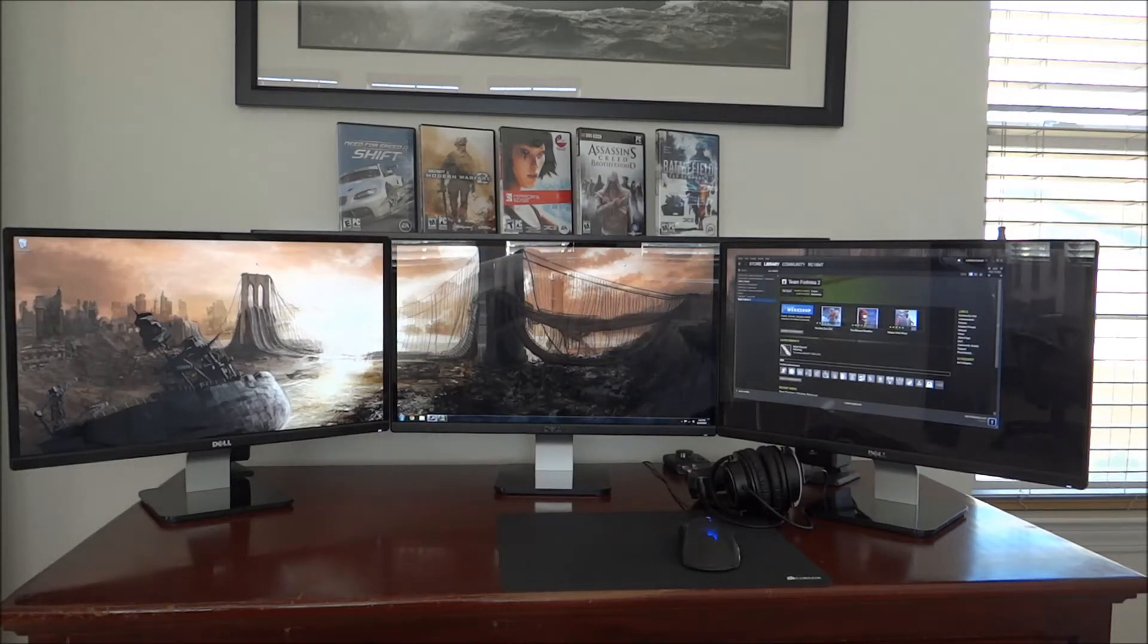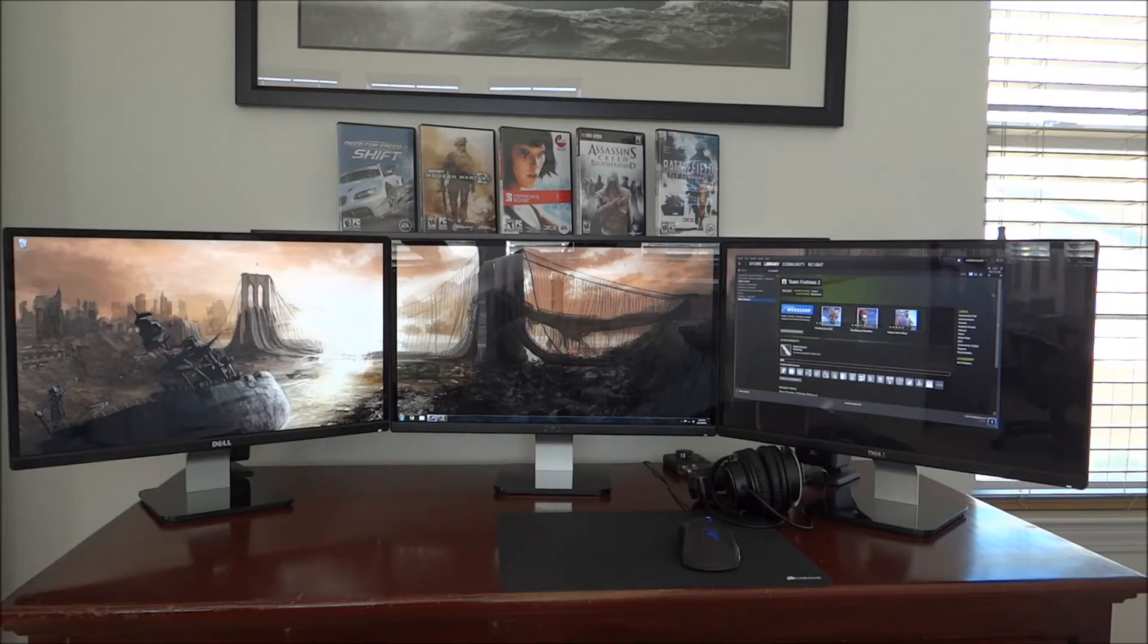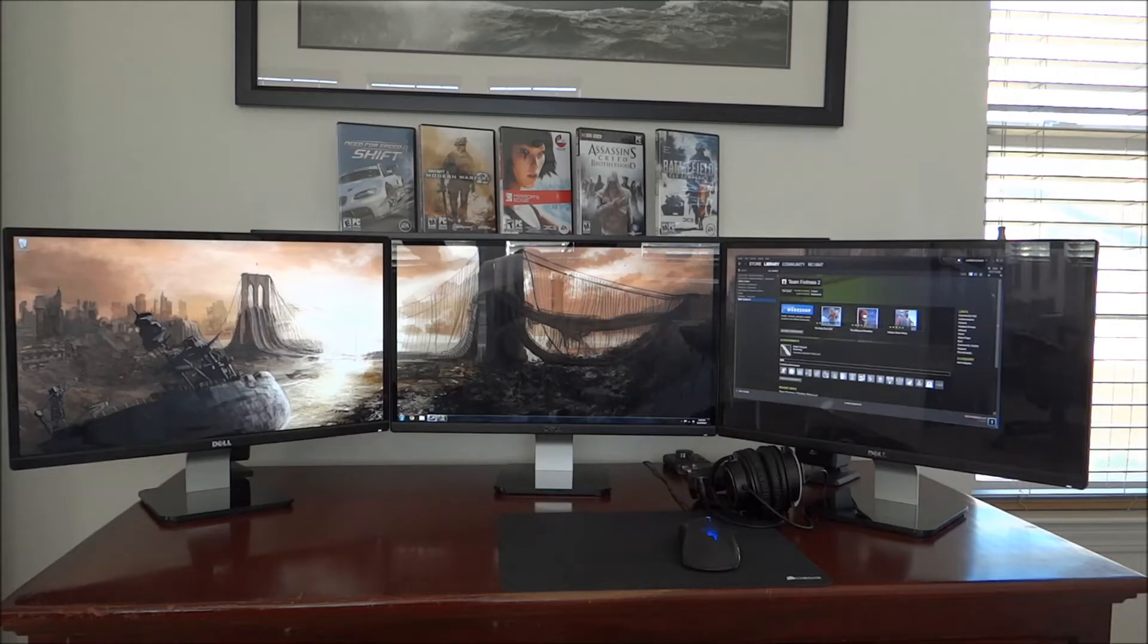Hey guys, I'm back with another video. This time I'm here to show off my new NVIDIA Surround setup. I went out and bought these Dell S2240M 21.5 inch IPS panels. These are 1080p panels.